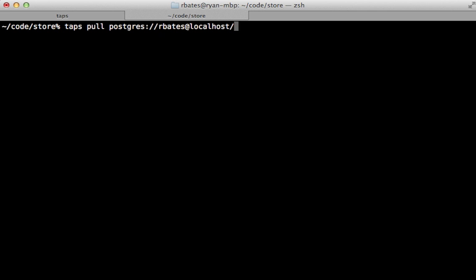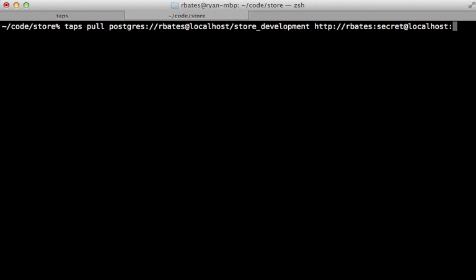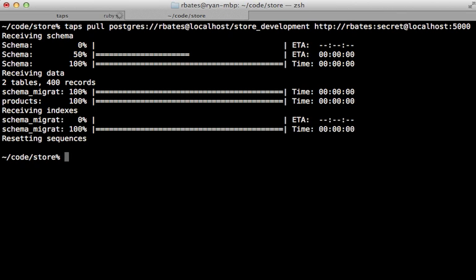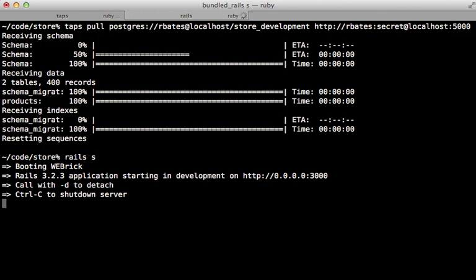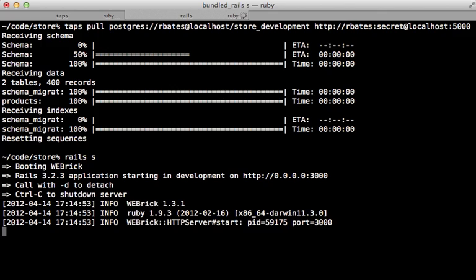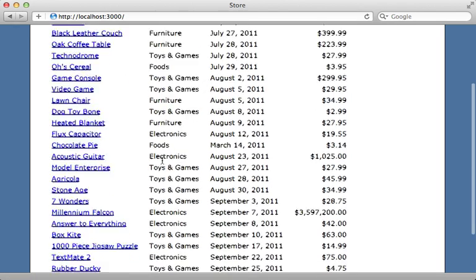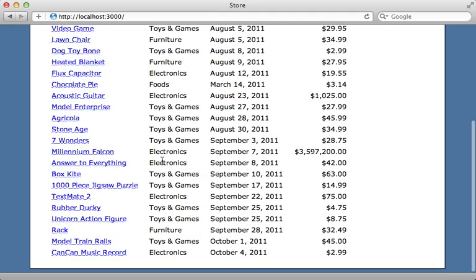I need to specify my username at localhost slash the database name, which is store_development, and then I need to pass in the URL to the Sinatra server, which is with authentication rbates:secret@localhost:5000. Running this, it will pull all the data from my SQLite database into Postgres. Now I can try starting up my Rails application and see if that works.